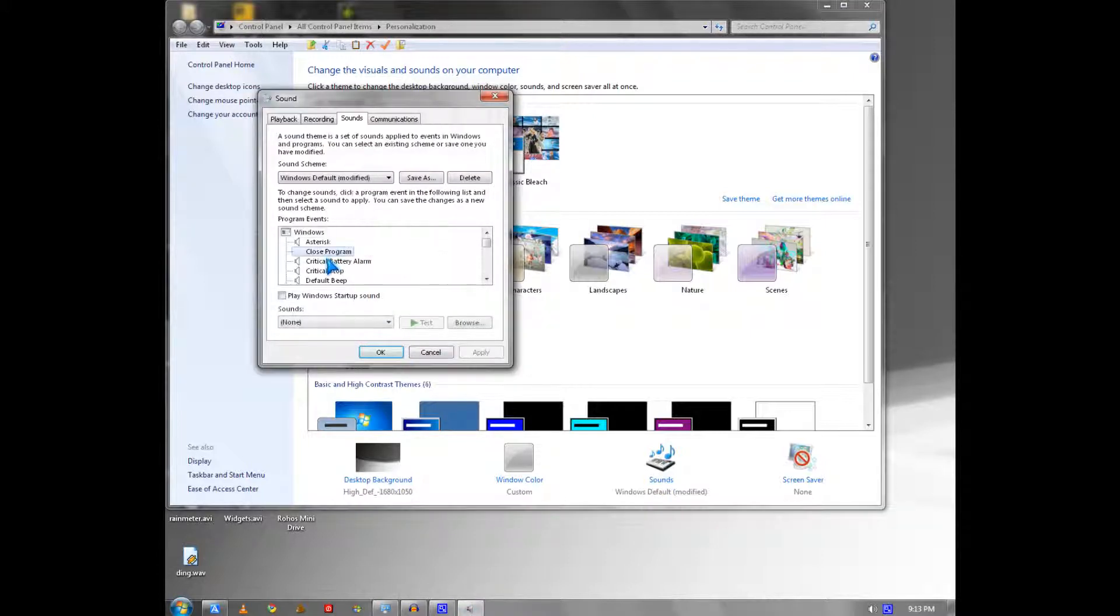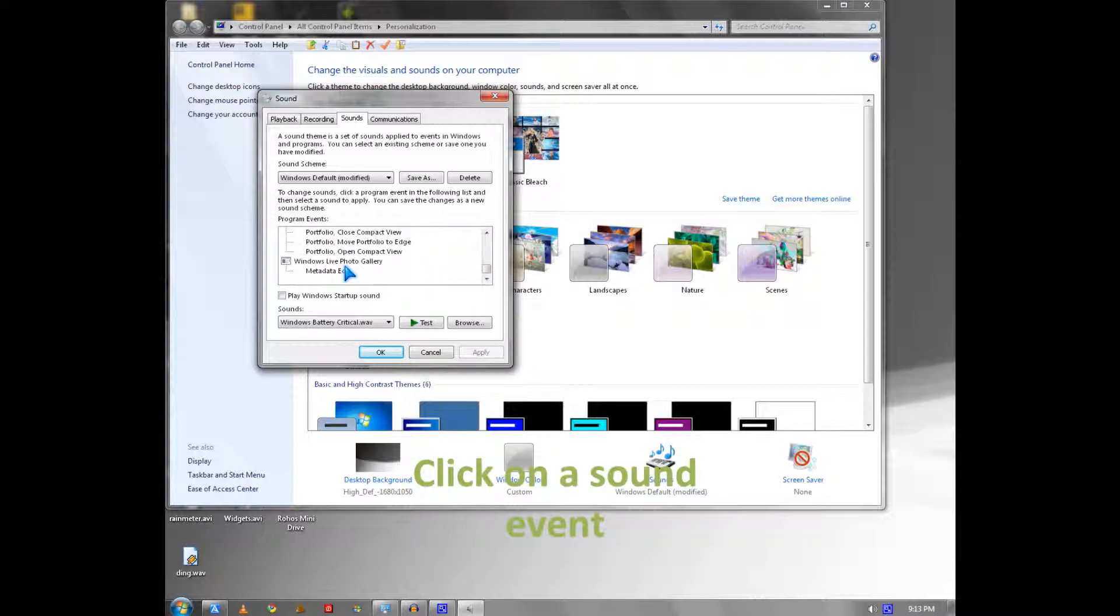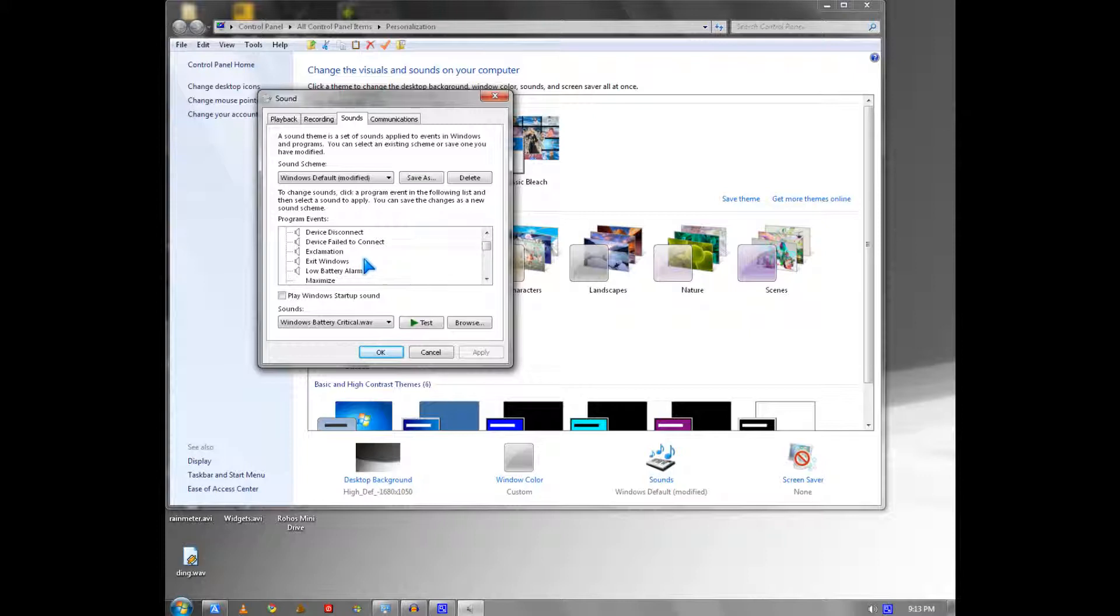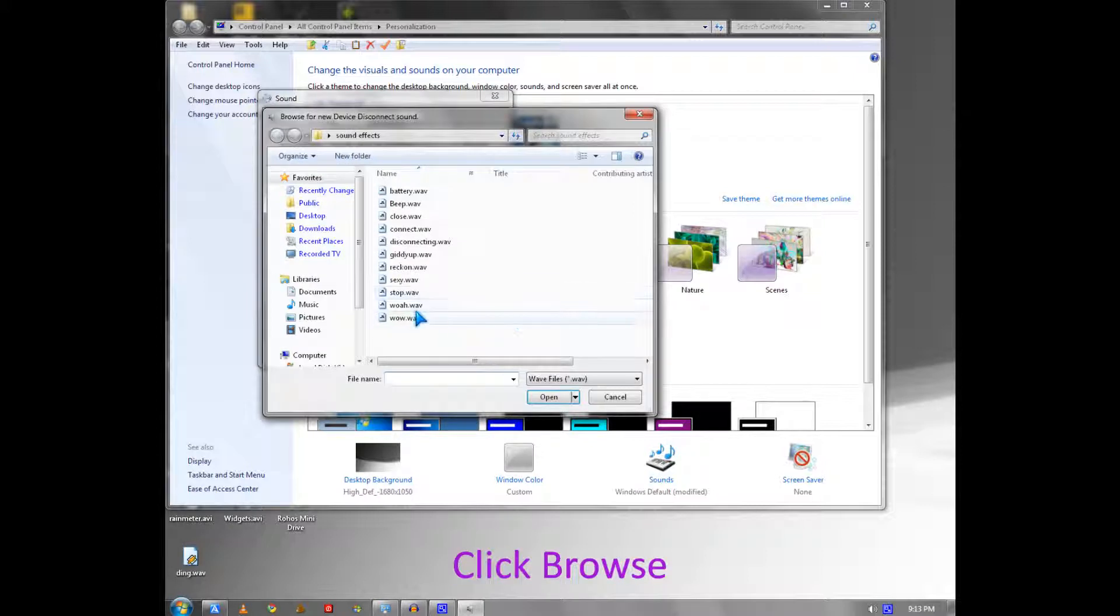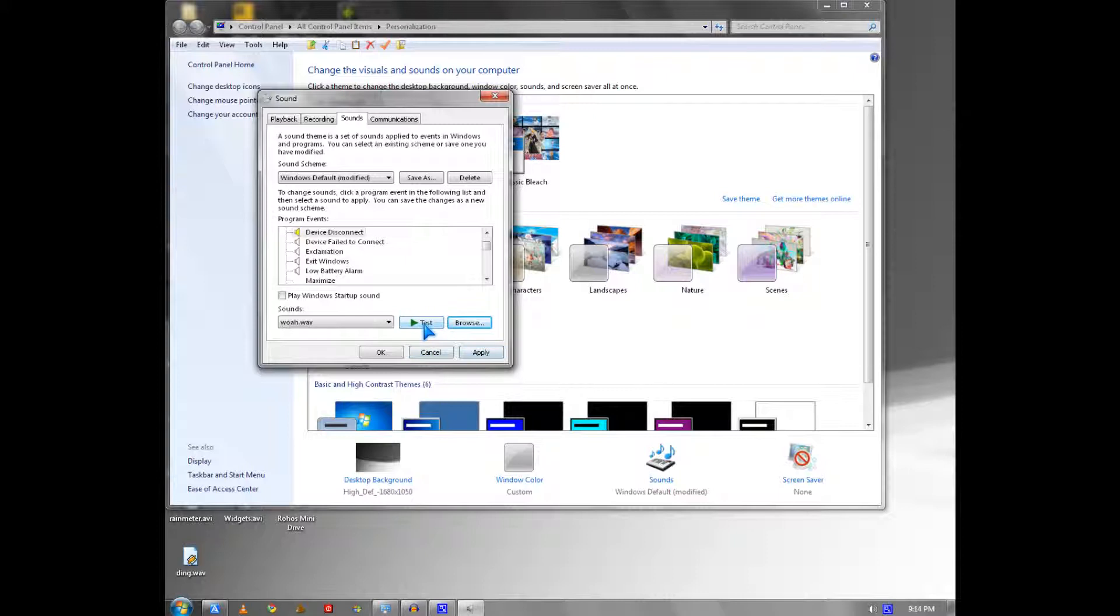To customize it, you pick one of the sound events. I'm going to look for something to pick. Ah, device disconnect. I'm going to pick 'woo', then open, then press and apply.